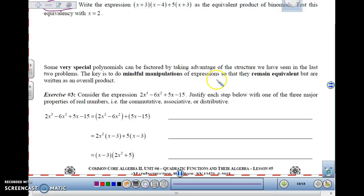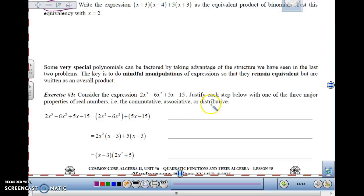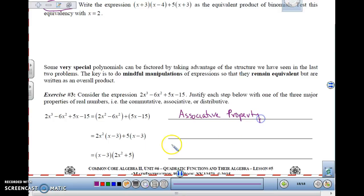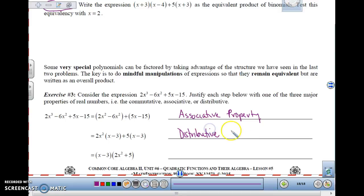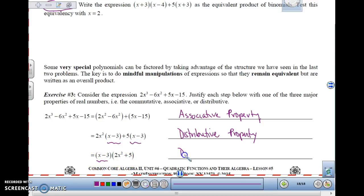We want to keep the equations equivalent so that we can do it as an overall product. Let's look at this polynomial: 2x³ minus 6x² plus 5x minus 15. Why can I make groups like this? We have properties of commutative, associative, and distributive. The one that's changing the groups is the associative property — that's why it works. When we take out the GCF, we're using the distributive property backwards. Then you take out (x-3) as your GCF again using the distributive property.